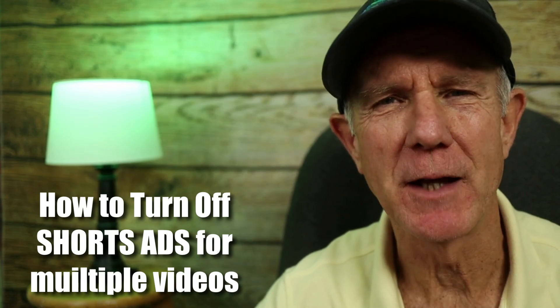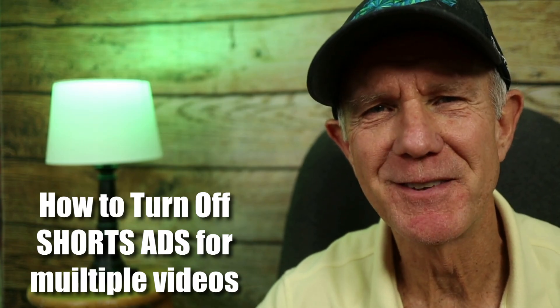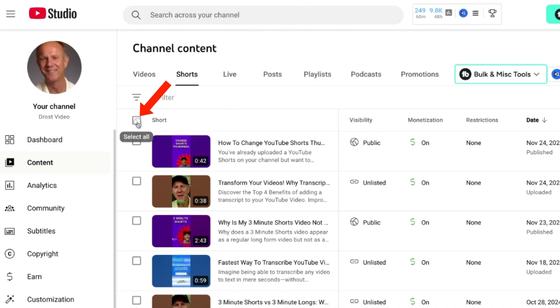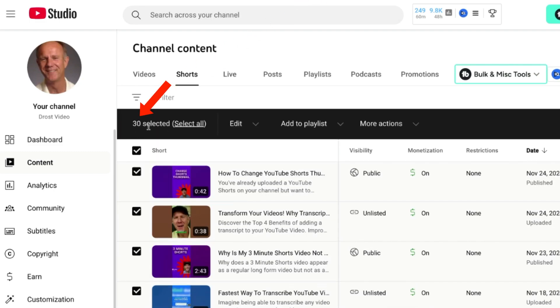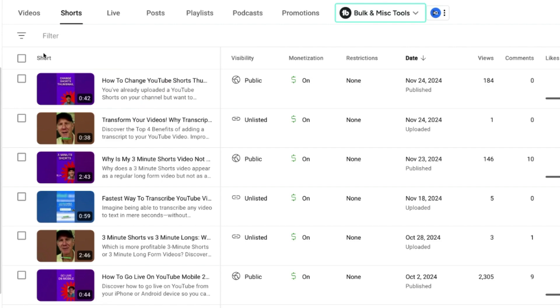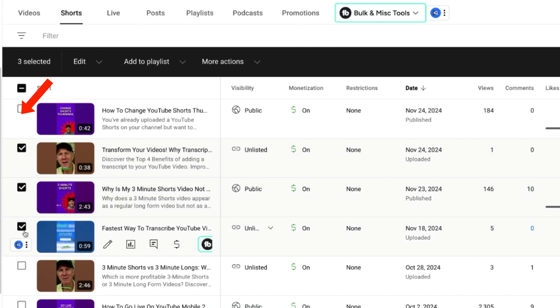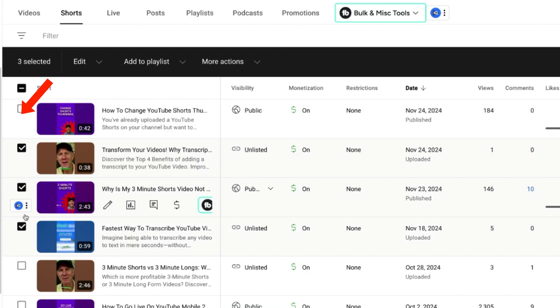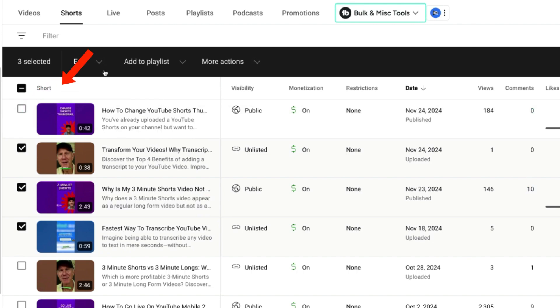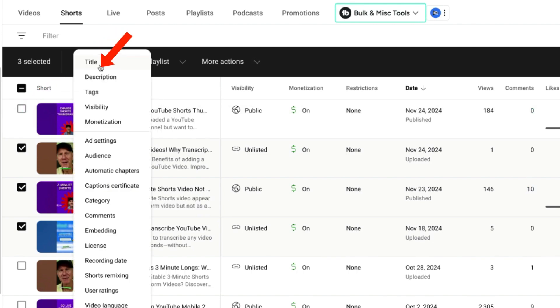Here's how to turn off shorts ads for multiple shorts videos. If you want to select all, check the box at the top that says select all and all 30 videos will be selected. If you just want to select a few shorts videos, check the different boxes. Then click the dropdown, click monetization, click update videos. Now all selected shorts videos will be demonetized and no longer have shorts ads on them.